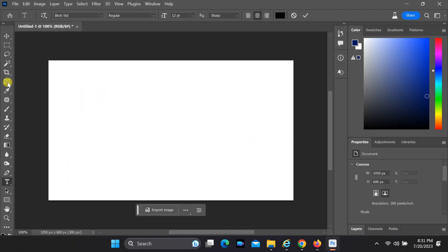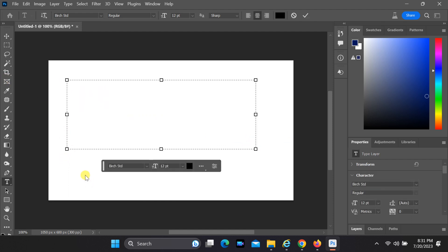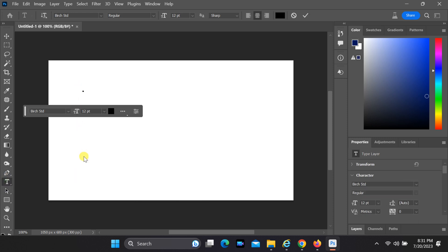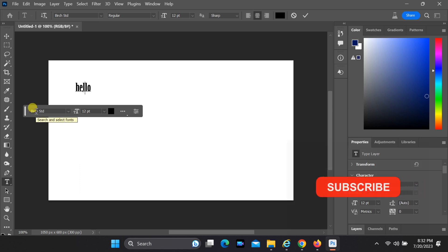Finally, add your desired text by simply typing inside the text box you created. And that's it! You've successfully disabled the dummy text in Photoshop 2023, and can now customize your project with your own text.